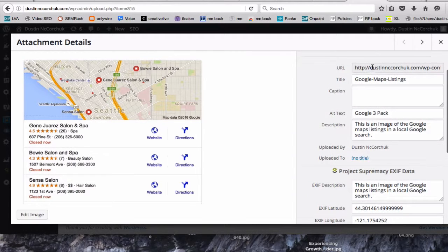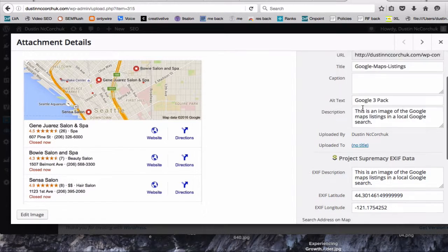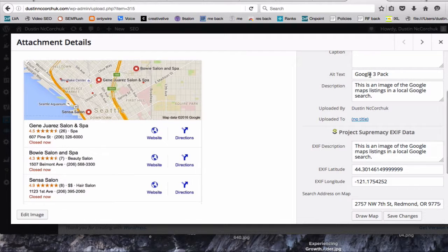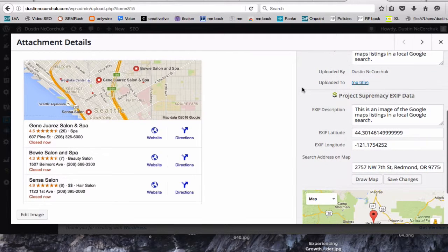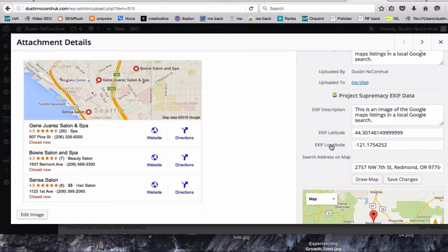This is the URL, like I showed you before for the blog post, the title or the name of the image file. And then you can create different alt text, which is good. And then a description of what the image is about.